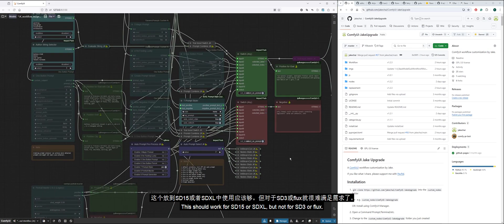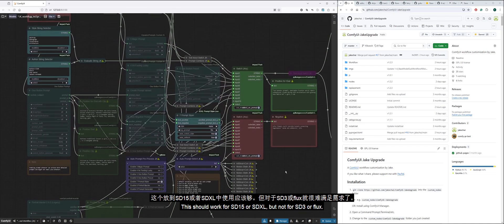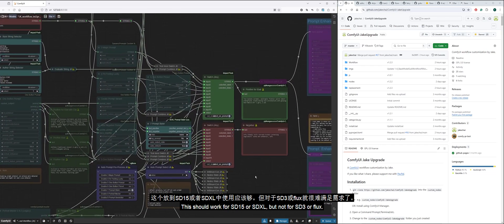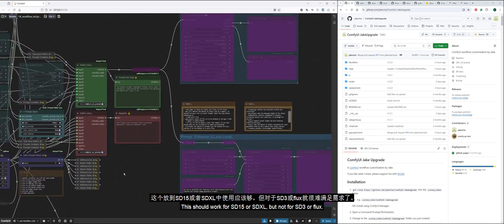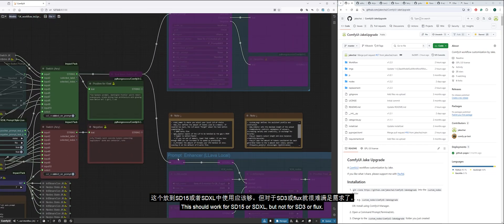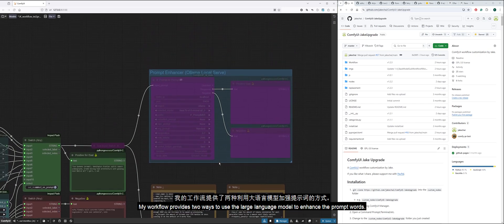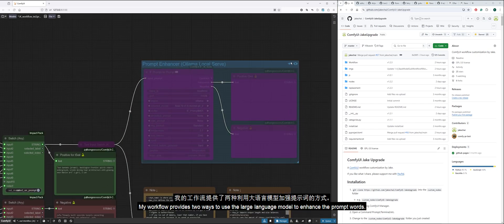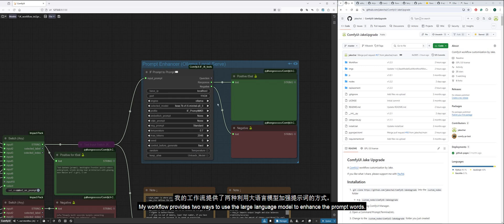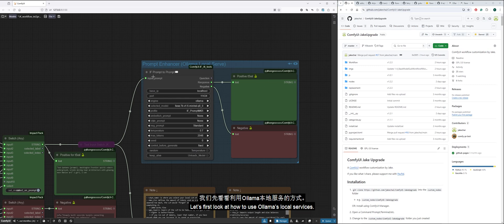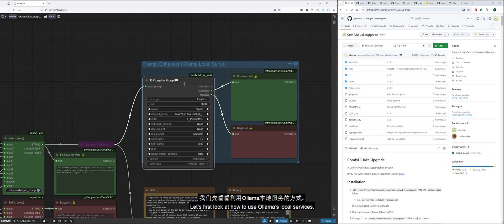This should work for SD15 or SDXL, but not for SD3 or Flux. My workflow provides two ways to use the large language model to enhance the prompt words. Let's first look at how to use Alima's local services.